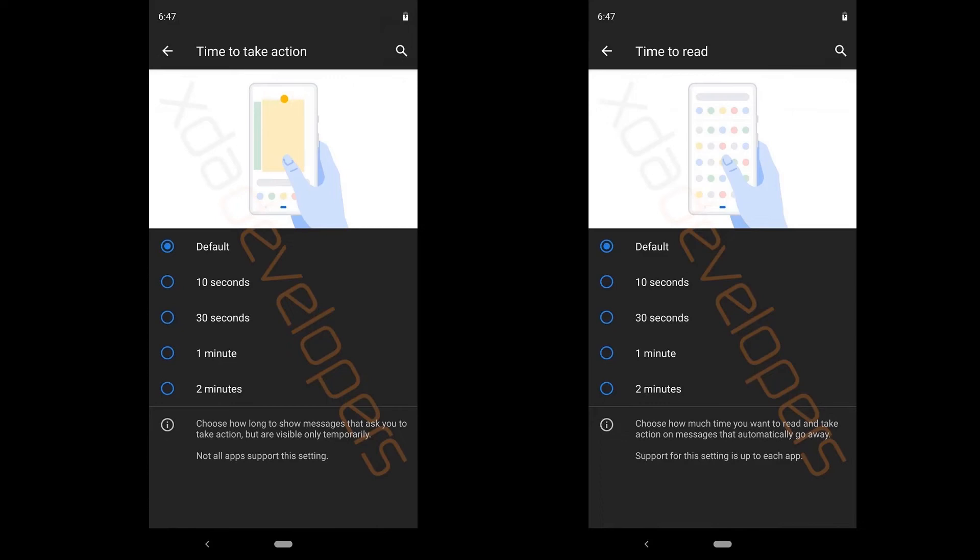So this is the toggle which helps you to choose how much time you want to read and take action on messages that automatically go away. And similar to time to take action, this also has five options like default, 10, 30, 1 and 2 minutes. And these settings may or may not make it to the Android Q final version because Google has left this to default until Android 9 Pie.